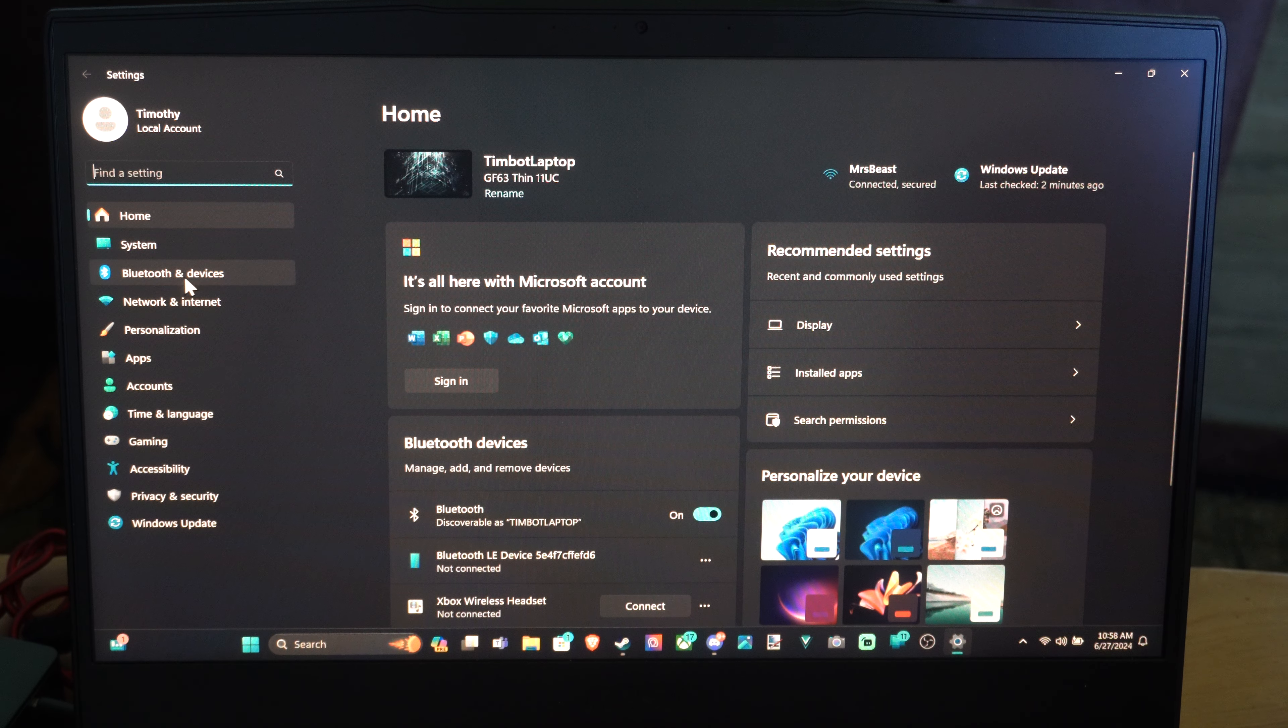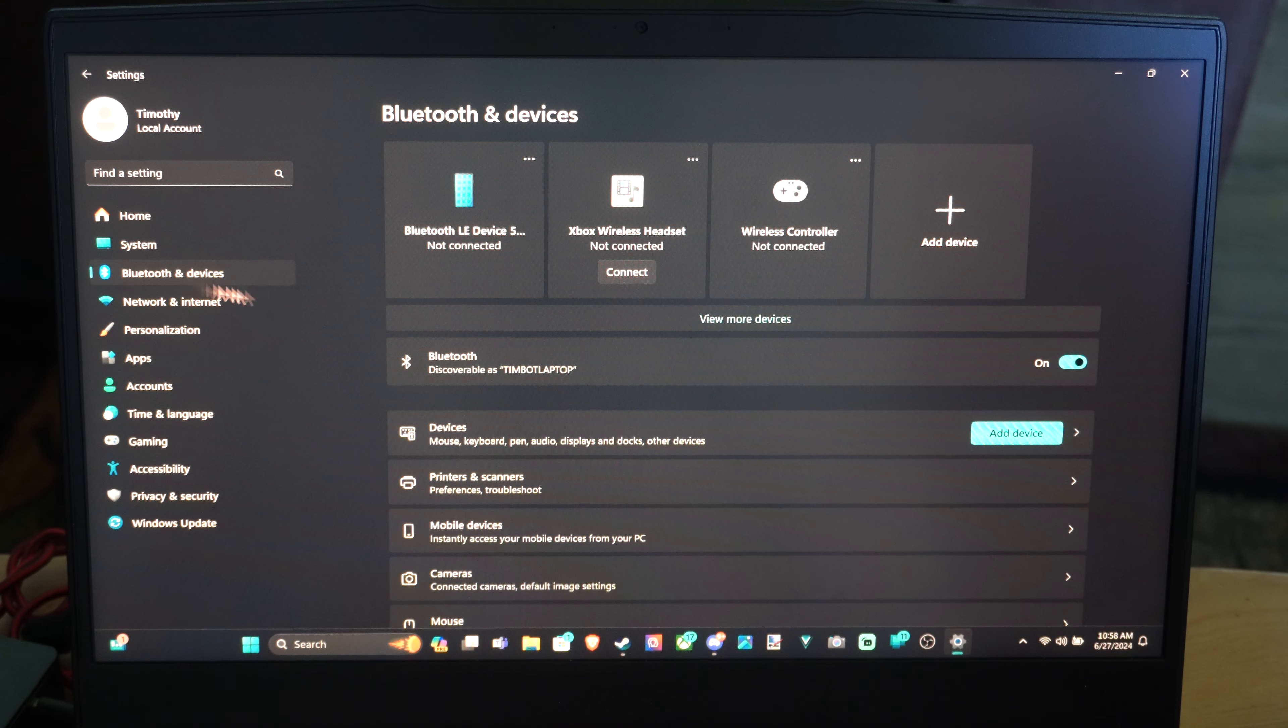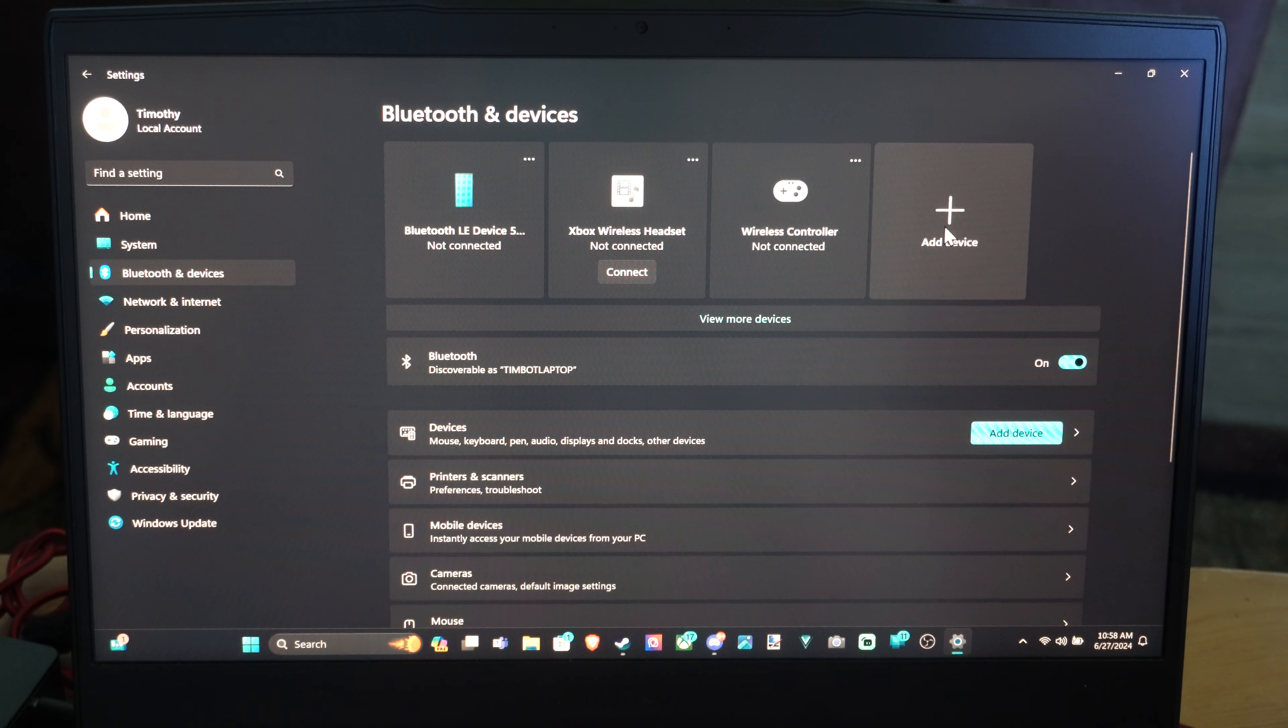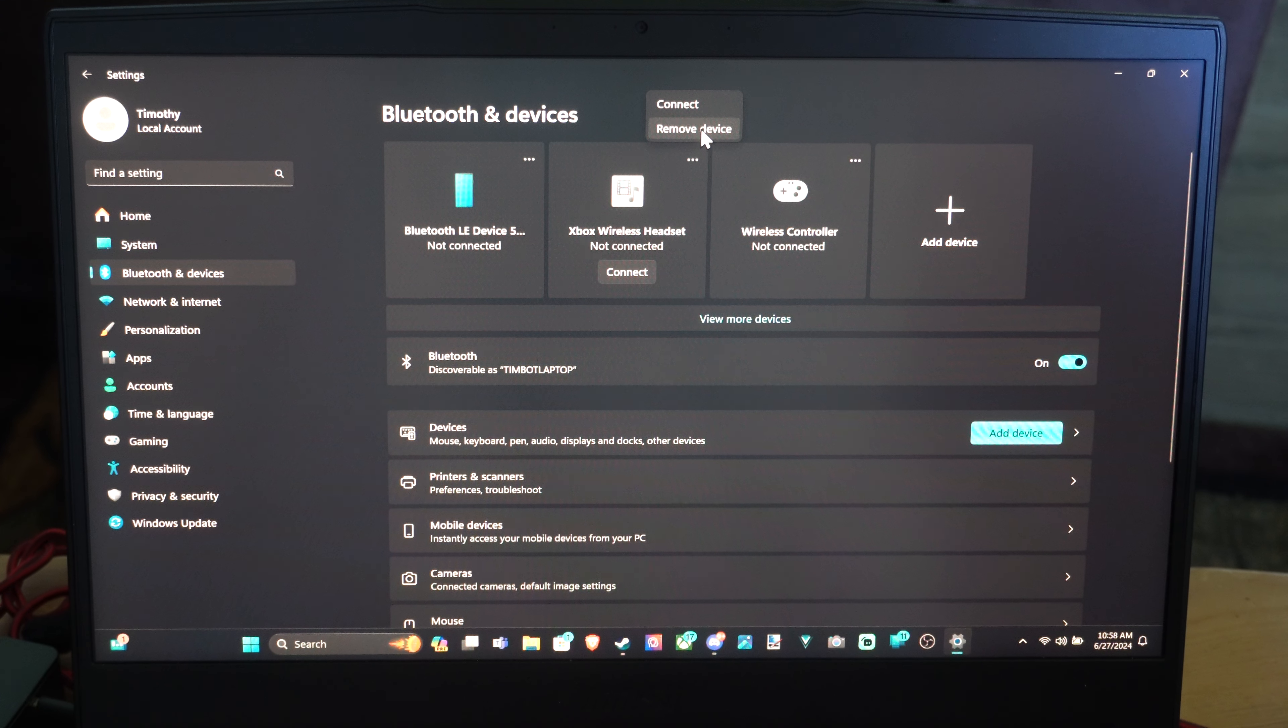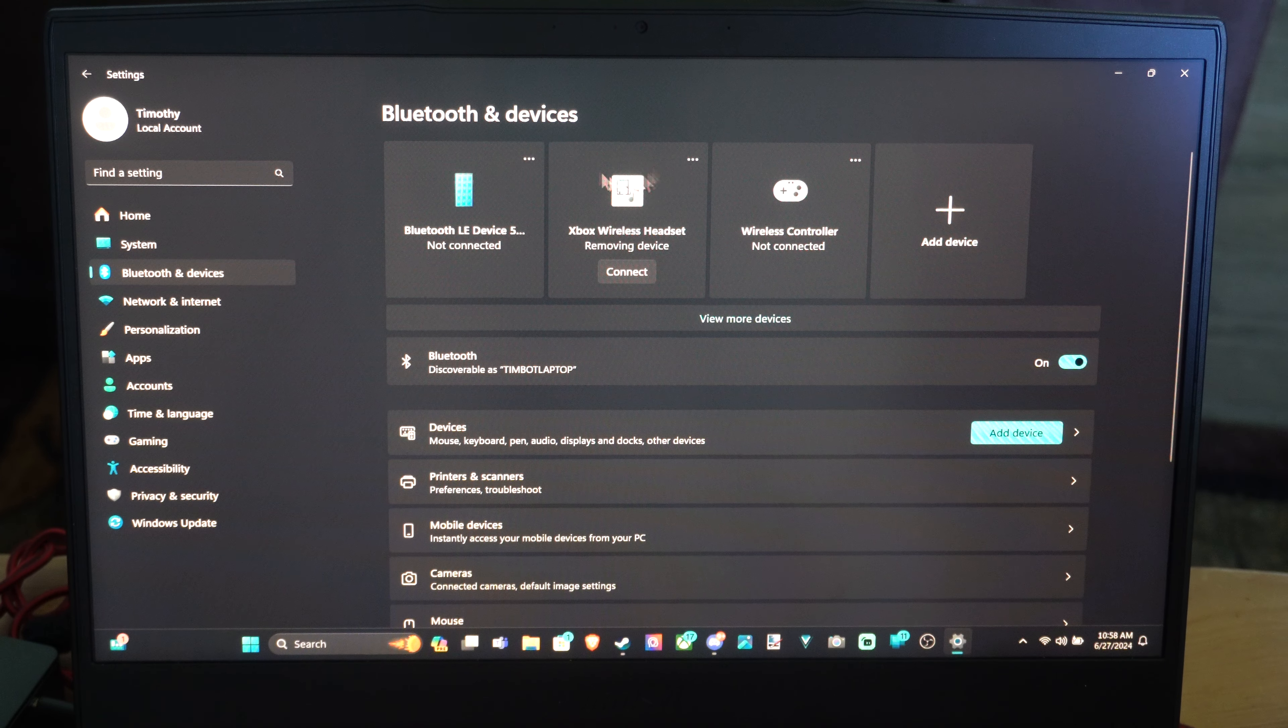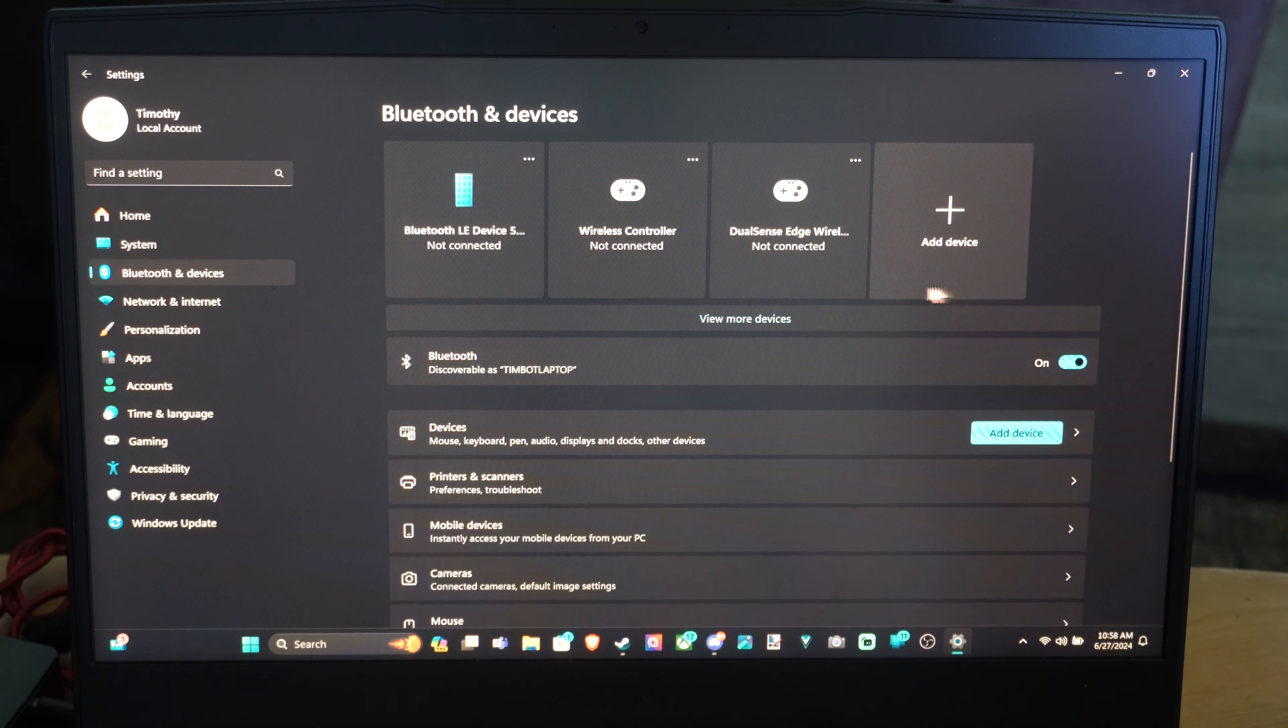Now we want to go down to Bluetooth and Devices, go over to Add Device. Now you can see my Xbox wireless headset is already in here, so I'm going to go ahead and just remove this quick so I can add it for you guys here. So it's removing the device.